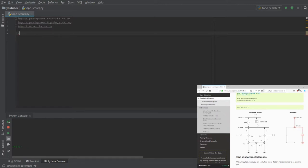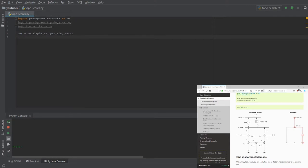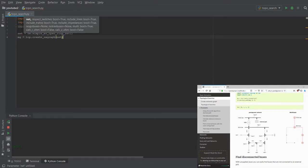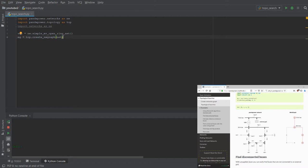First we have to load the PandaPower grid — in this case the simple MV open ring net — and for this grid we want to have the multigraph shown on the right in the picture. This can be done by typing in mg, for example, then we use the topology package to create the NetworkX graph for this grid. Now we have the mg variable which contains the multigraph, and the multigraph is an object which can be used by NetworkX.